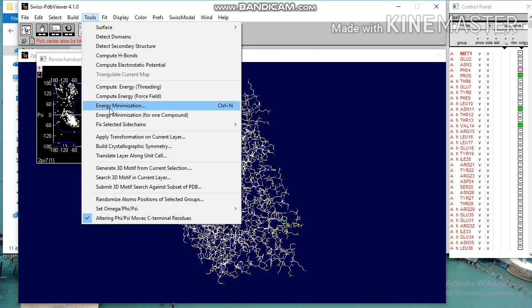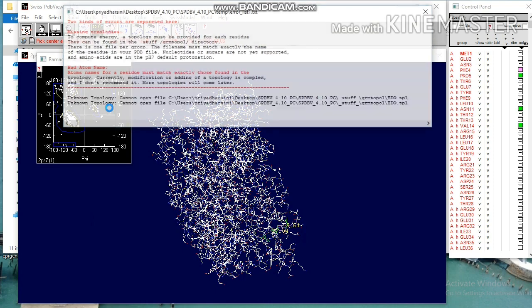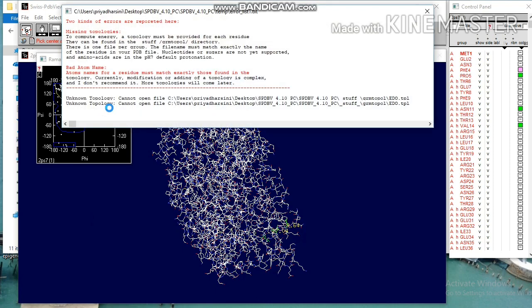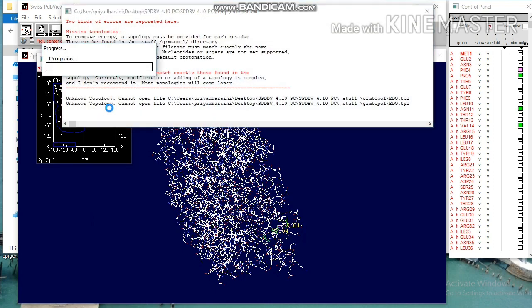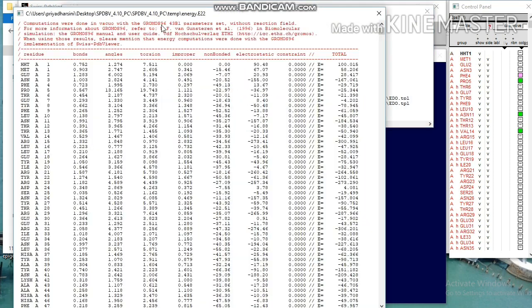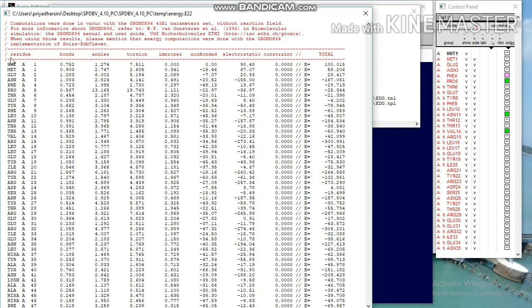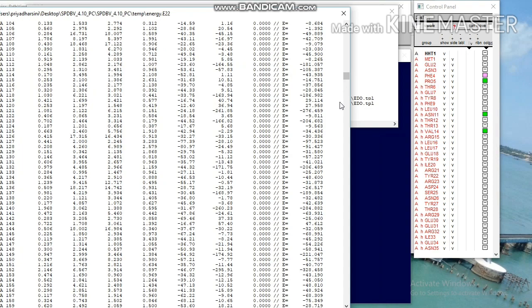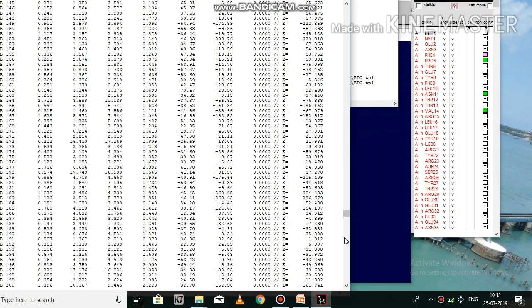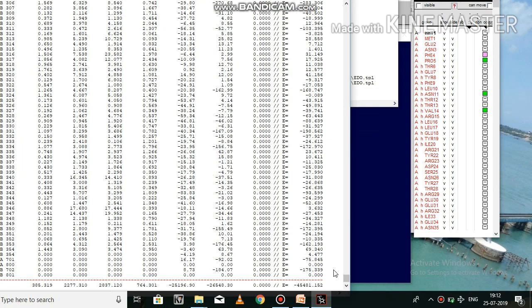Go to menu tool and click energy minimization. Repeated energy minimization is necessary. From the above result we can see residues, bonds, angles, torsions, non-bonded atoms, electrostatic constraints and the energy value and ensure that energy value should be negative for all the protein structure.